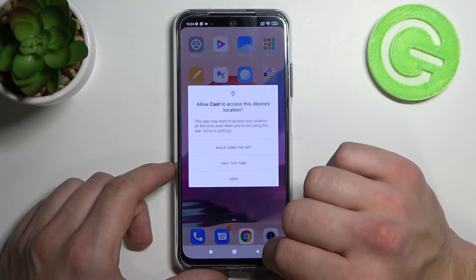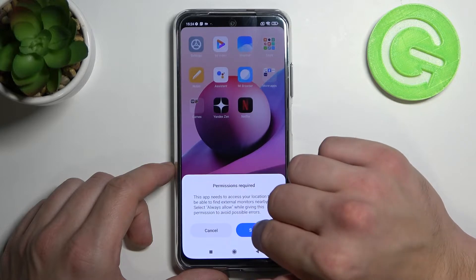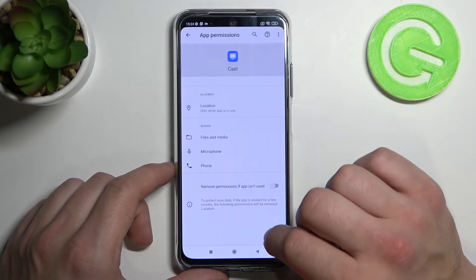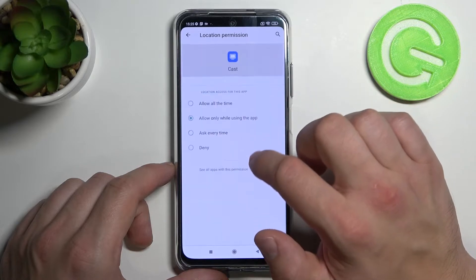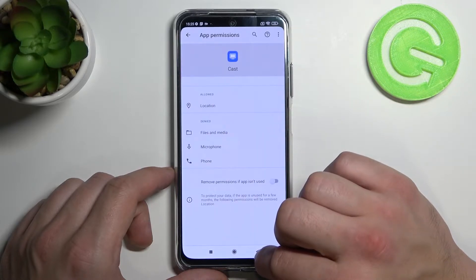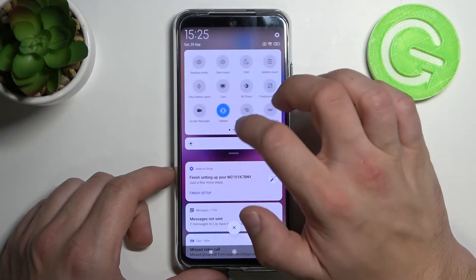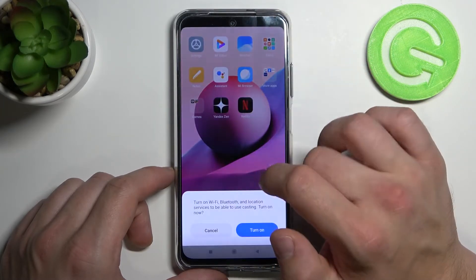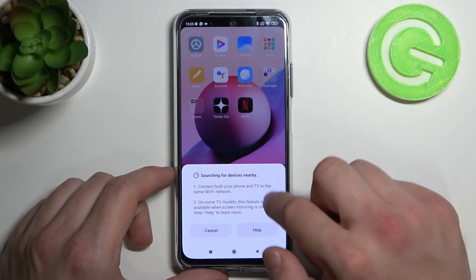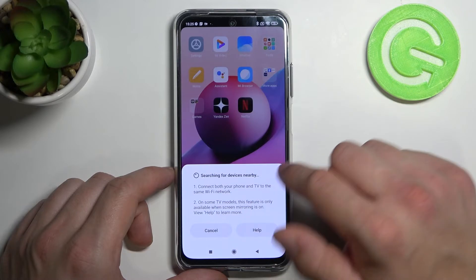Let's tap on it. Give it permission. And as you can see, cast is searching for nearby devices.